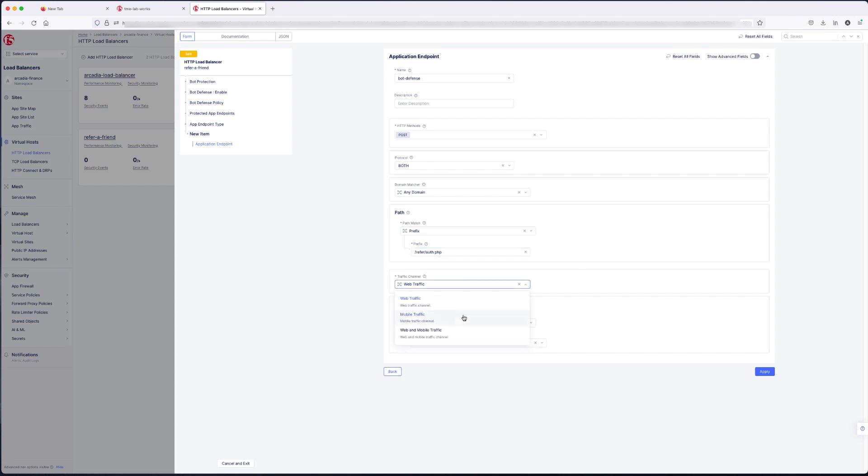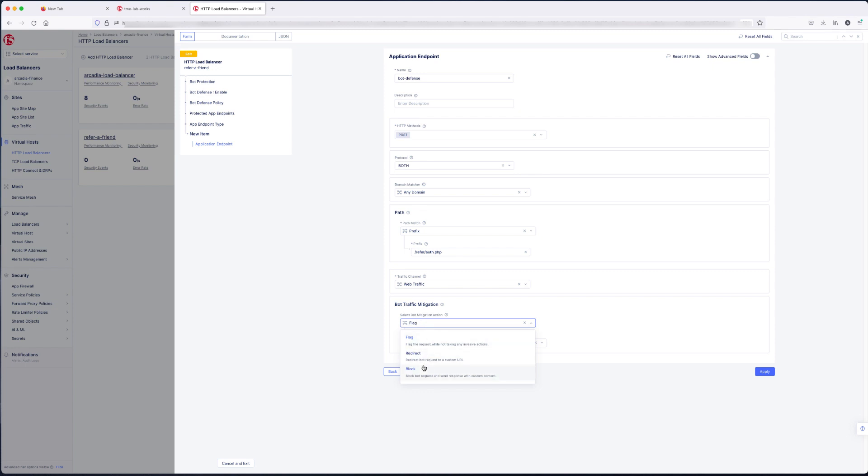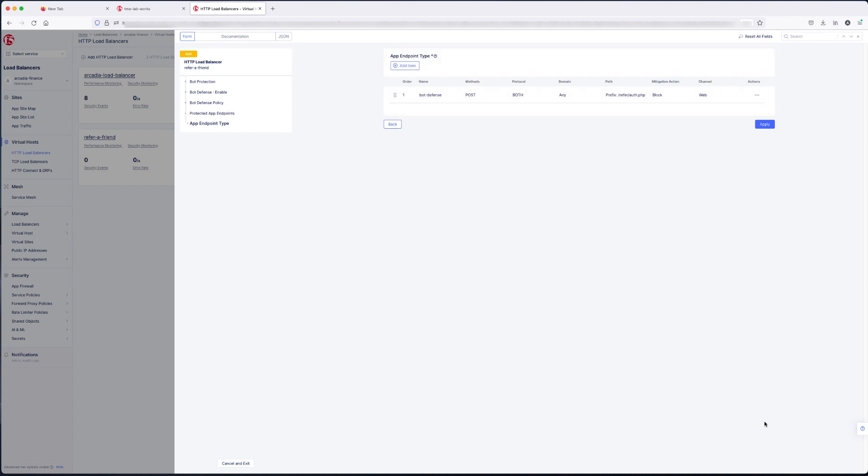After that, you're going to pick a type of traffic. Web, mobile, or both. For this demo, we're just doing web traffic. And what you're going to do with that traffic. We're going to block it. Give it 200. And a message back. Click apply. Apply. Then we're going to pick where to insert our JavaScript with its name.